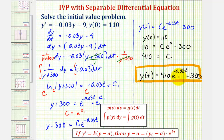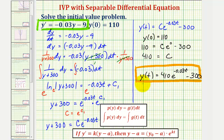Now let's review the shortcut for solving this initial value problem. The shortcut states: if y prime equals k times the quantity y minus a, then y minus a equals y sub zero minus a times e to the kt. Looking at our differential equation, if we factor out the coefficient of y we get y prime equals negative 0.03 times the quantity y plus 300.